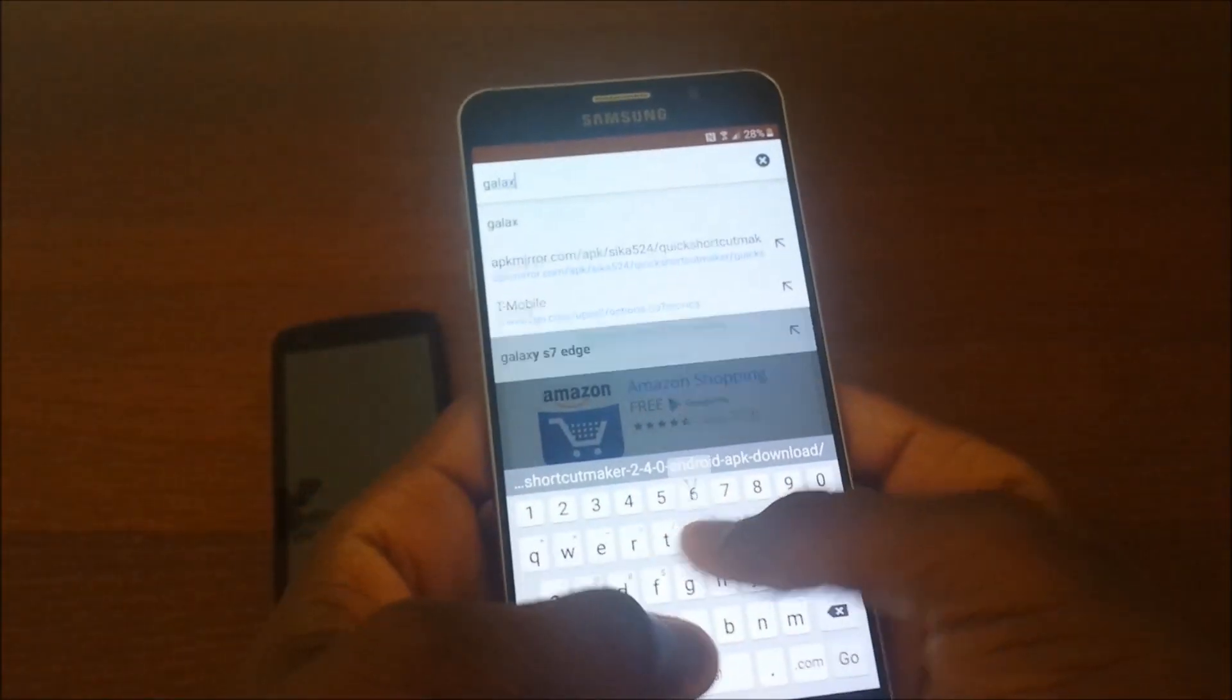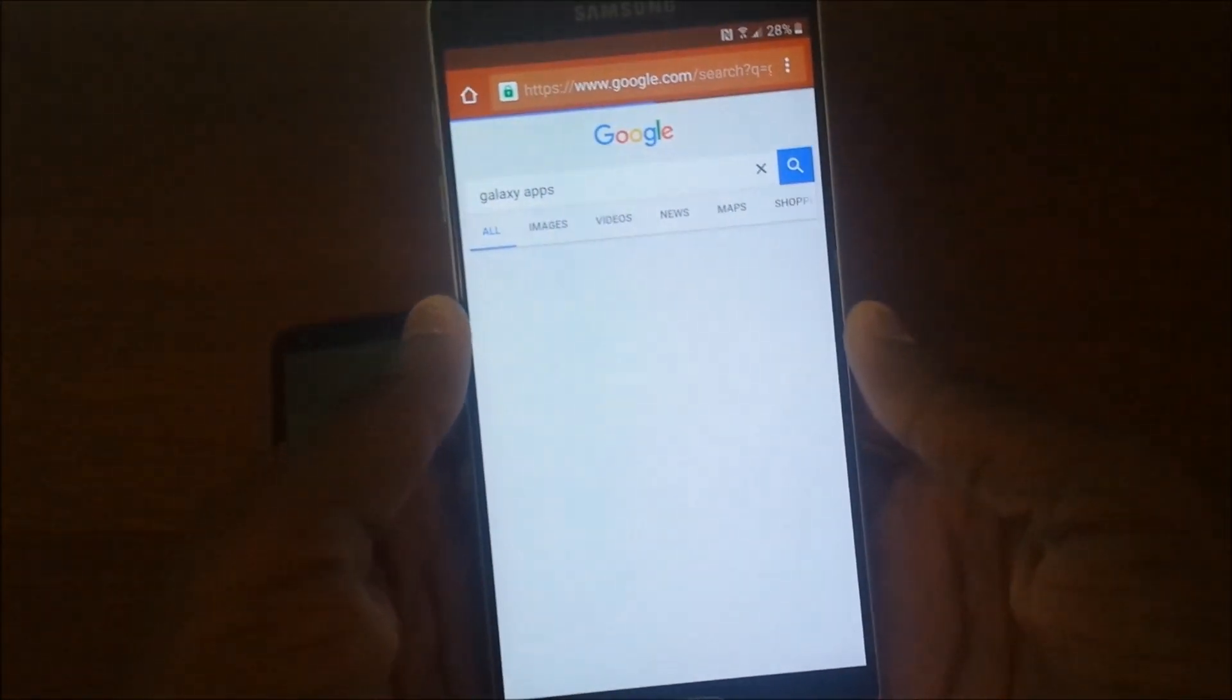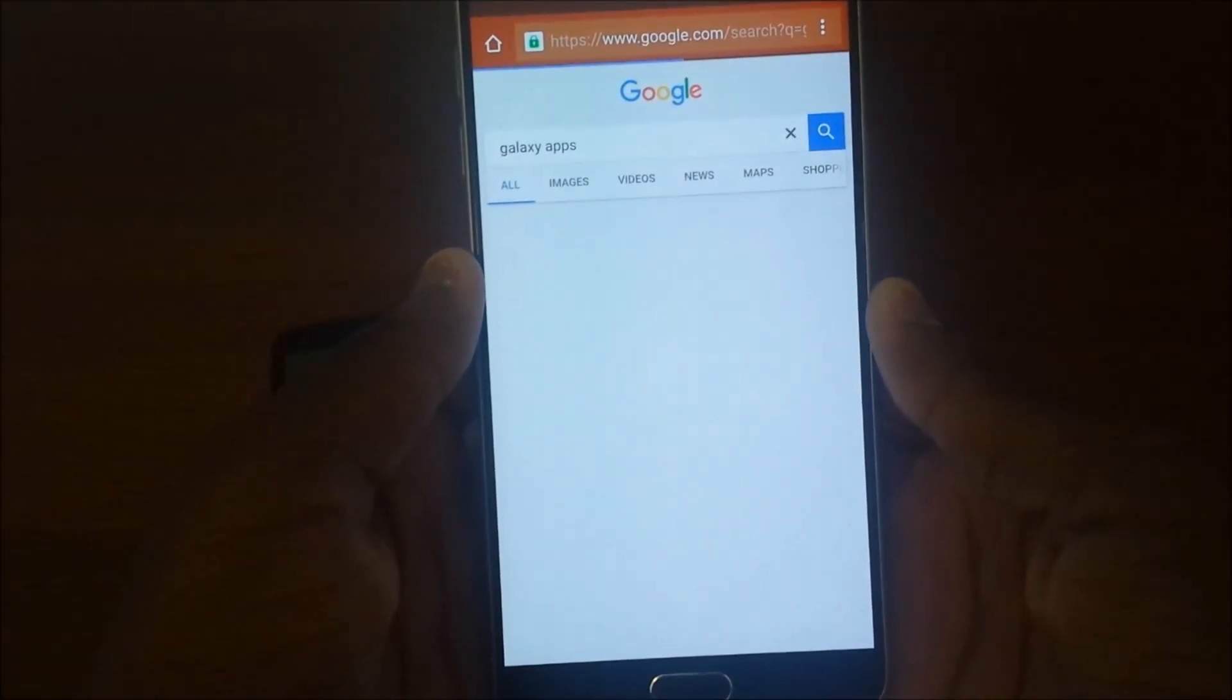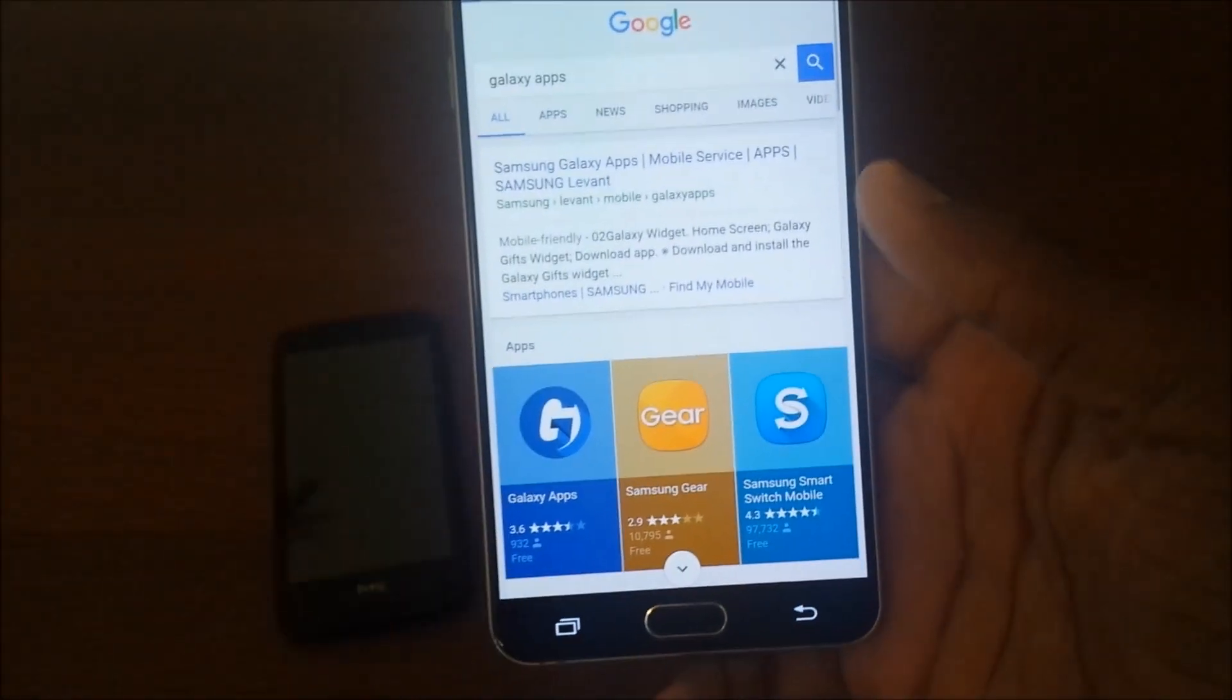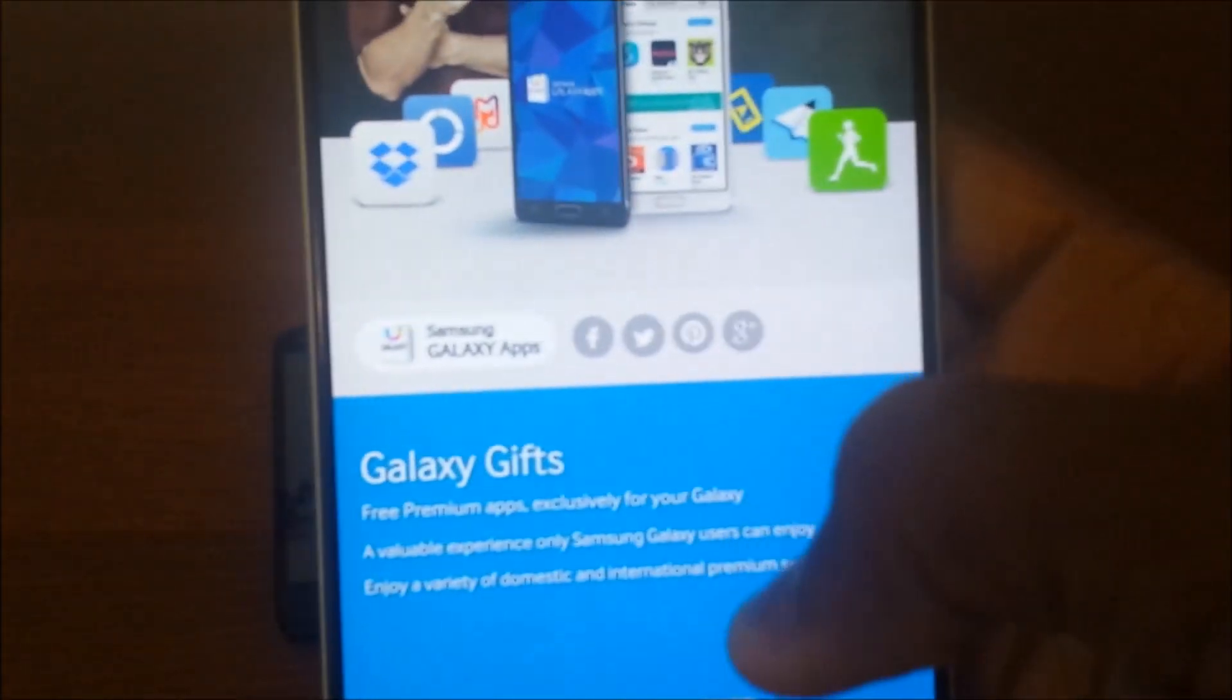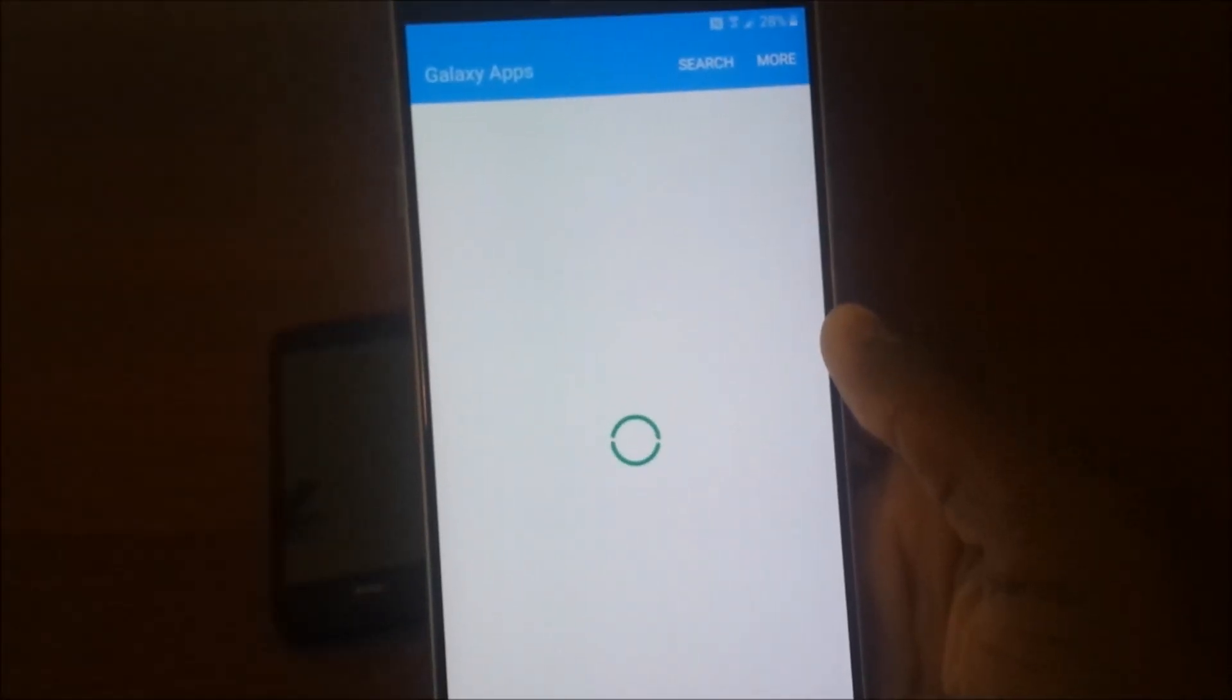So now look up Galaxy Apps. You're going to need a Samsung account for this if you don't already. So look up Galaxy Apps, hit the Galaxy Apps link, scroll down, hit the Galaxy Apps logo right there, and that's going to take you into Galaxy Apps.